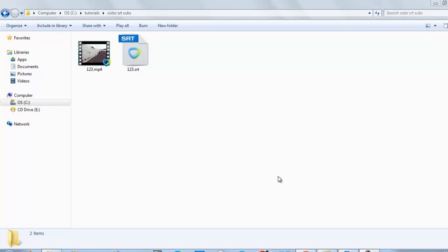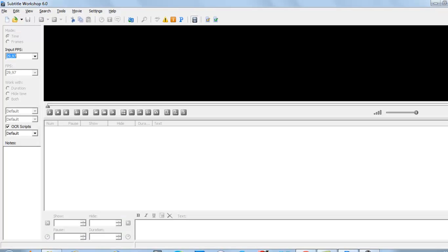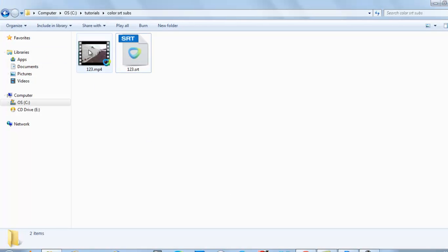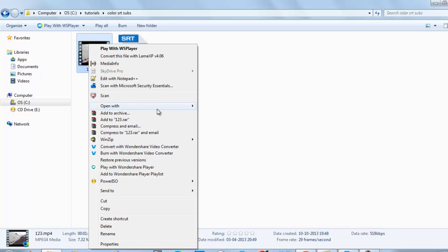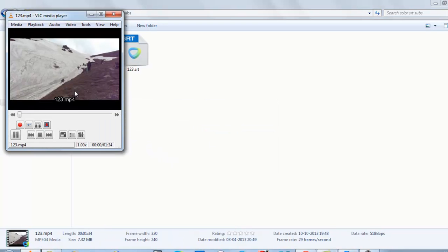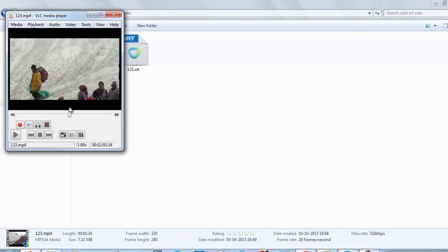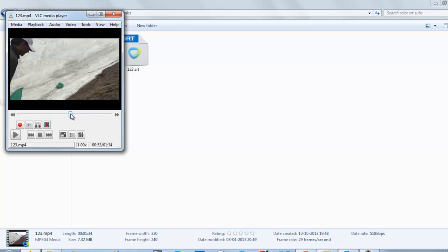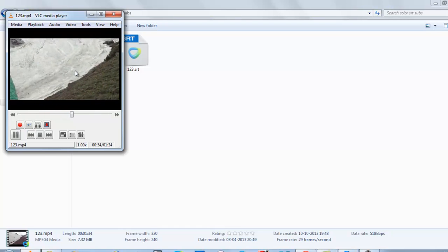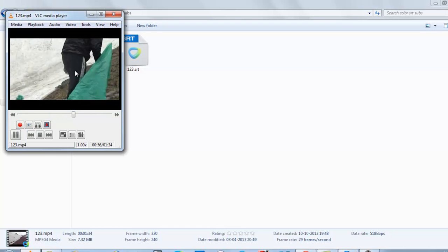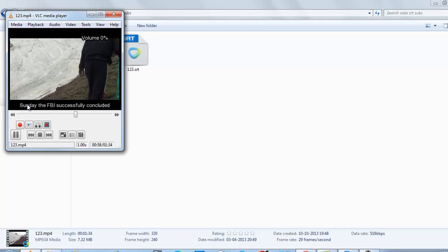Welcome back to our channel. Today I will show you how to add color to your SRT subtitle file. We will use the software Subtitle Workshop. Let me check the video first and the subtitle first — I am just showing you that the subtitle is white in color, you can see this is white in color.